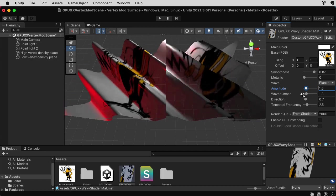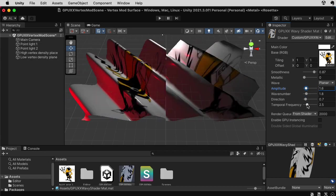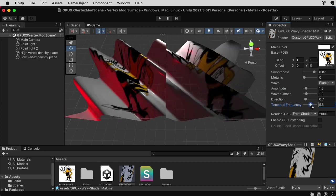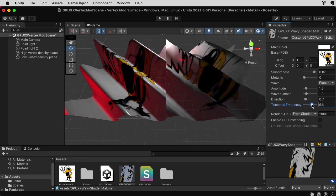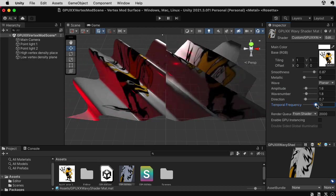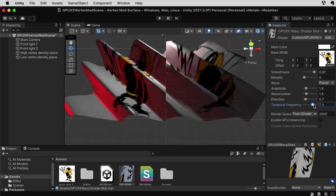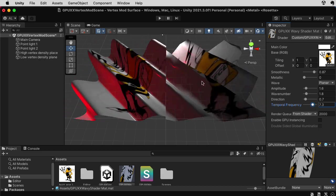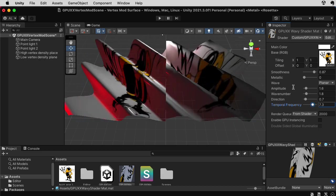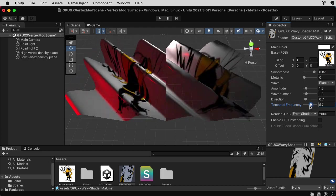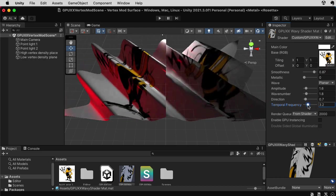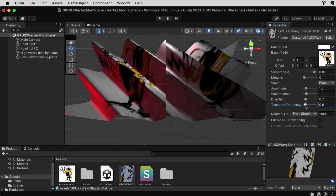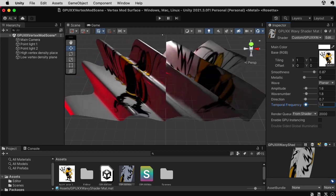Now I also have something called the temporal frequency. And this is basically how fast the wave goes. So now that's going very fast. We'll talk a little bit more about what's happening on the right here later. So let me slow that back down. Let me try to make it very slow. So that's pretty slow.